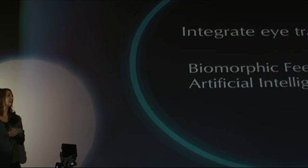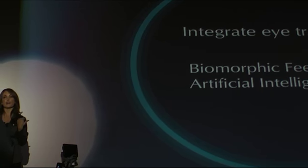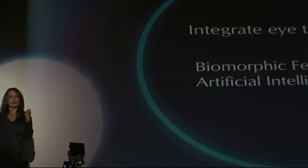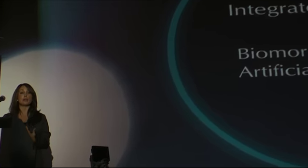So I thought about the idea of incorporating eye tracking so that we can start monitoring the feelings and the emotions of the people and how they're actually interacting with the demo in the Musion stage.